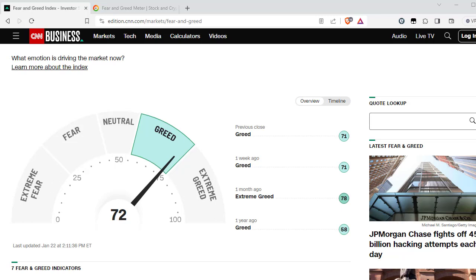Hi everyone, today I will show you an easy way to put the fear and greed index into your Google Sheet. This will help you keep track of how the market is feeling right now. Let's start and I will guide you through the necessary steps.